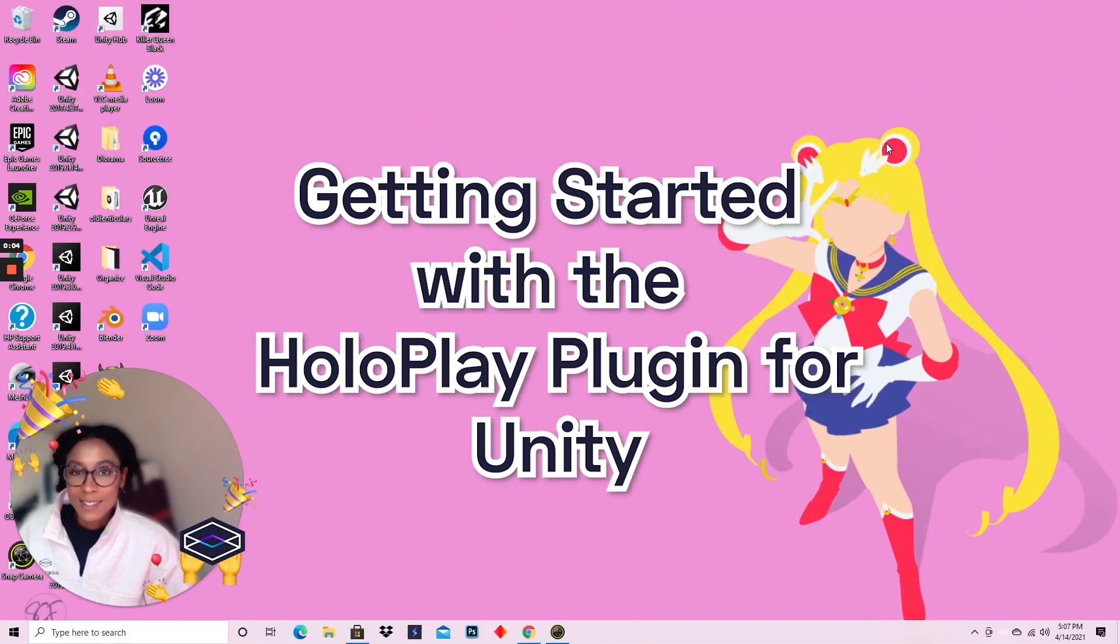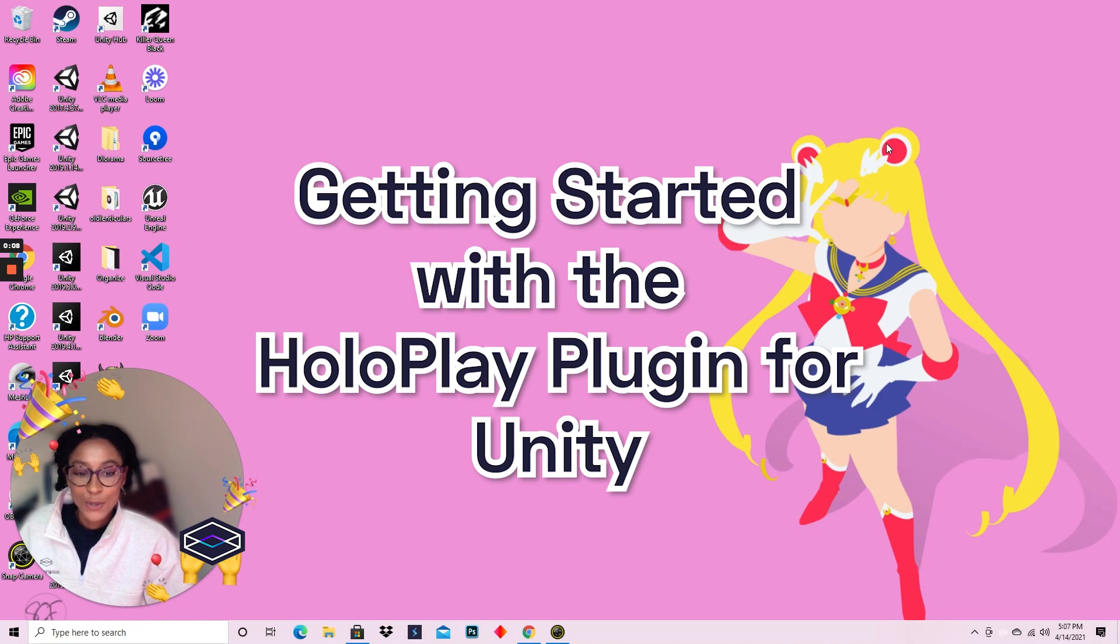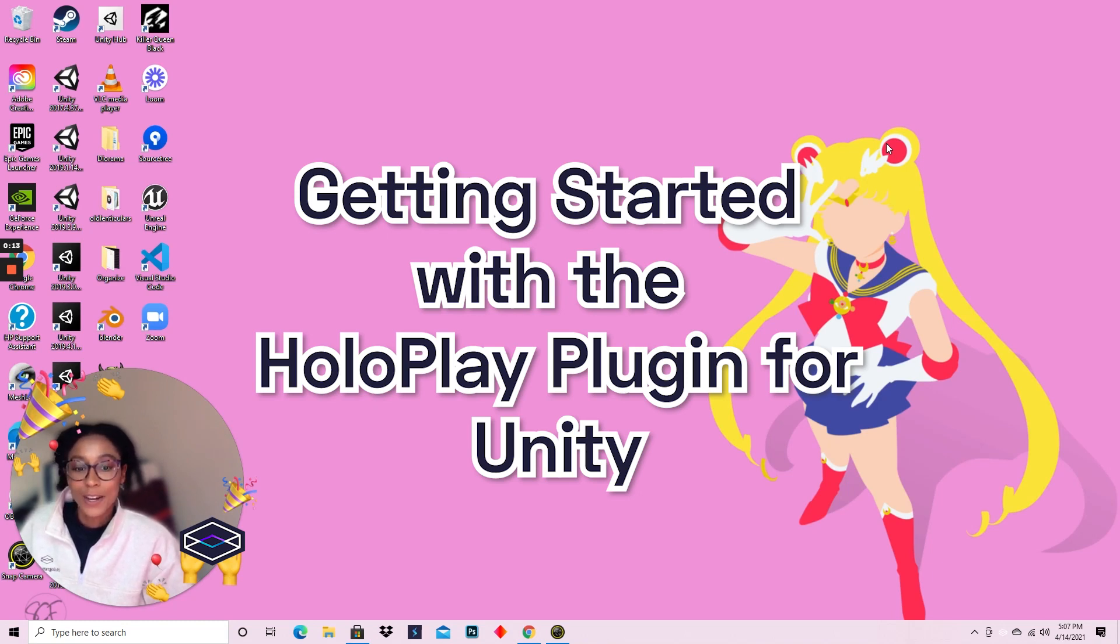Hey everyone, this is Missy from Looking Glass Factory and I'm here to show you how to get started in Unity in a quick getting started video tutorial.